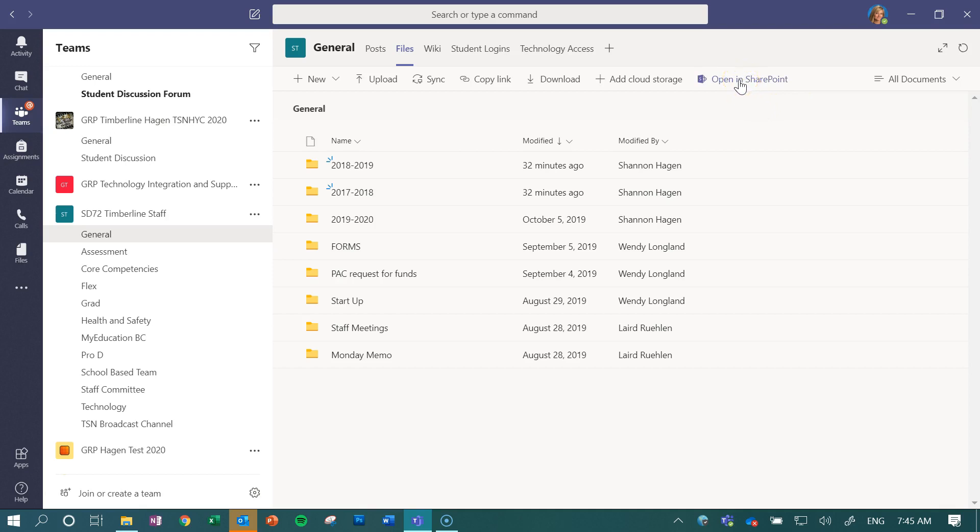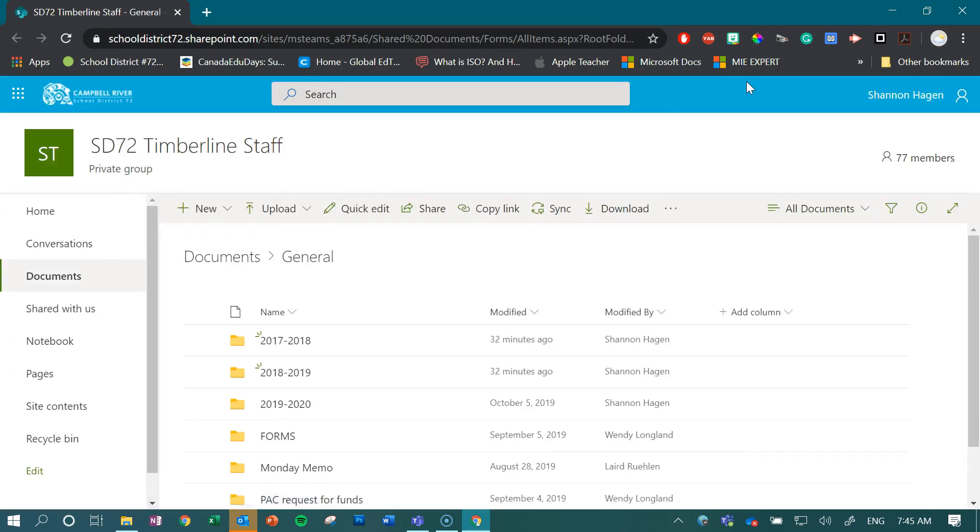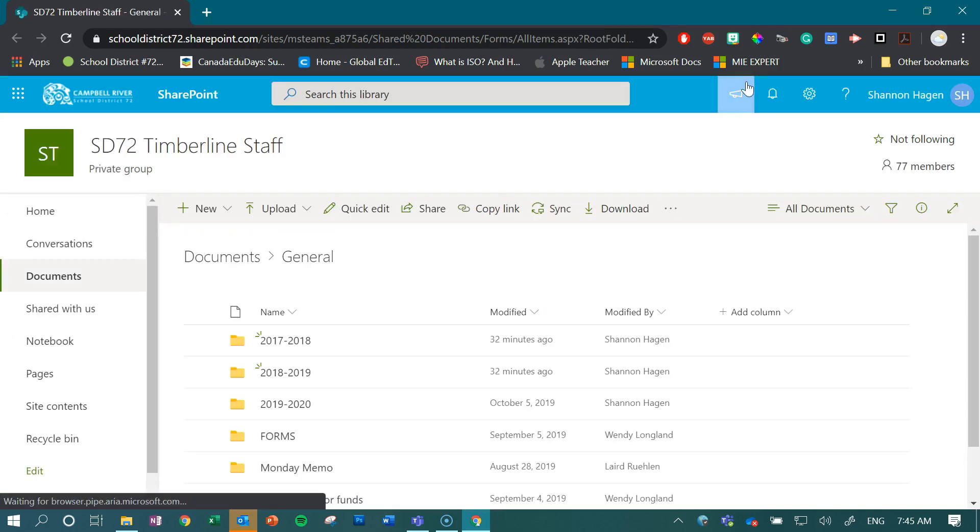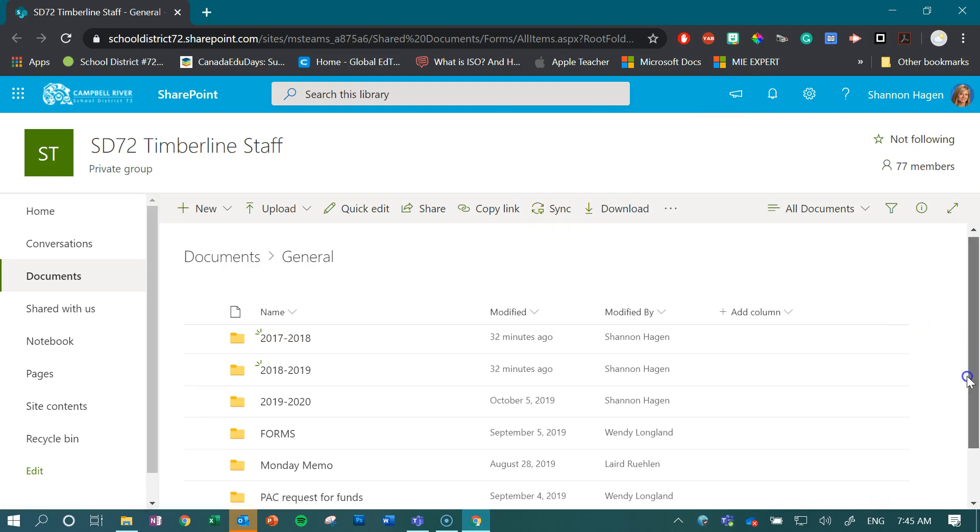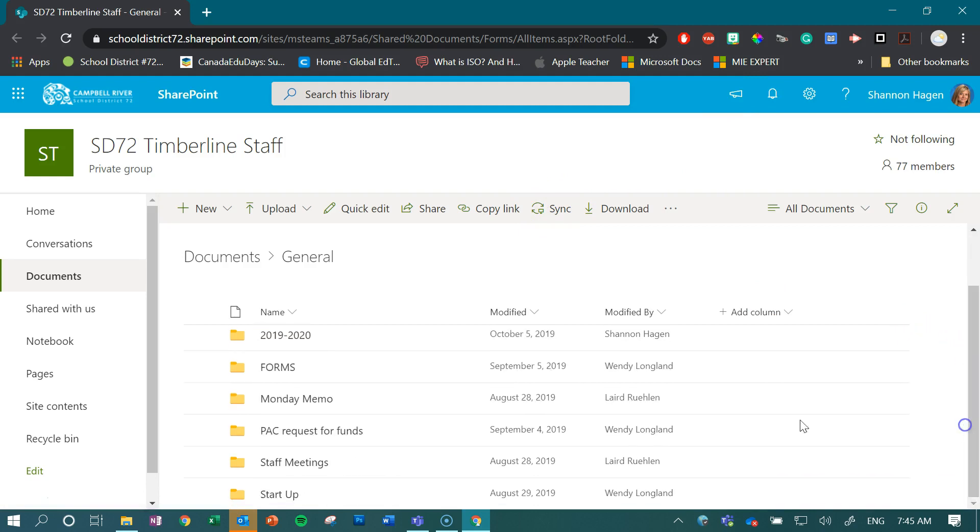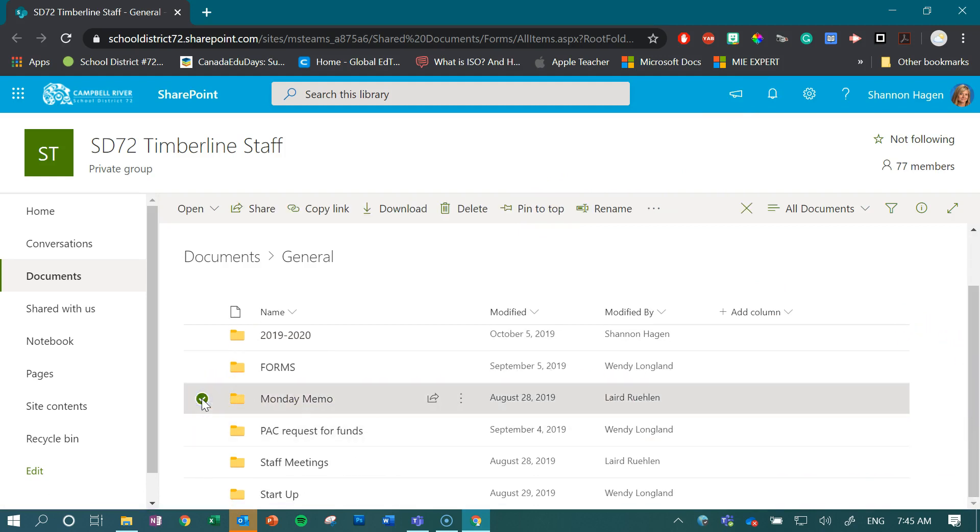And this is kind of like our back door storage of everything. And now what I can do is I can select that folder that I would like to move.